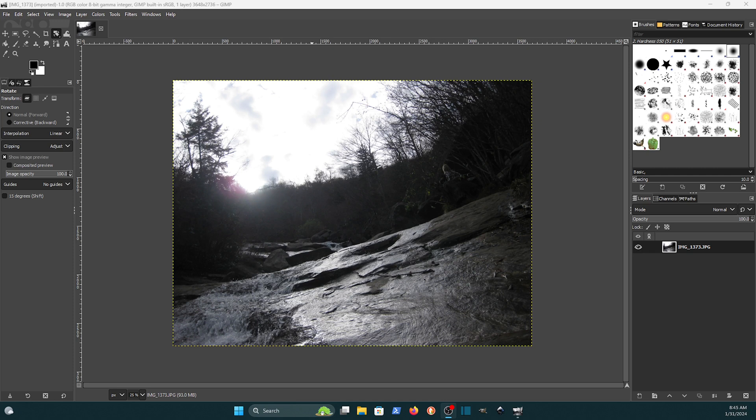Hello everyone, in this video I'm going to show you how you can rotate an image using GIMP, and I will show you a couple of different ways.